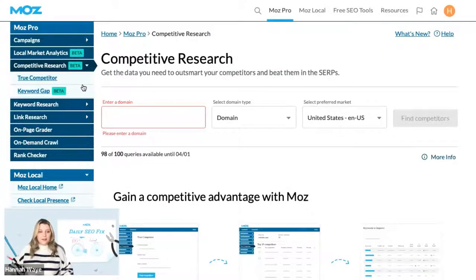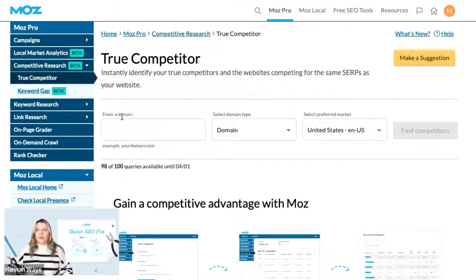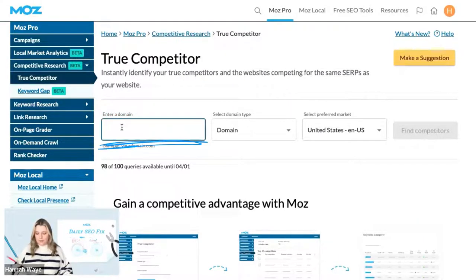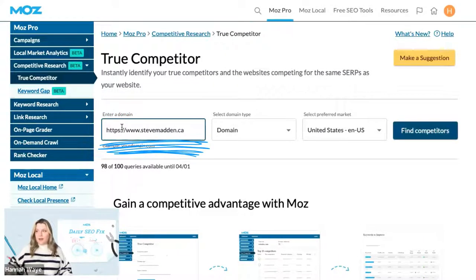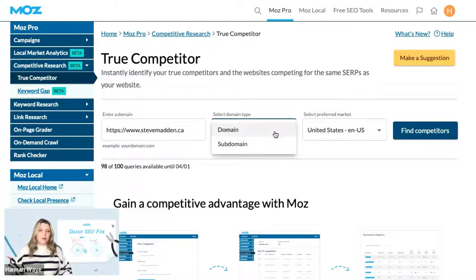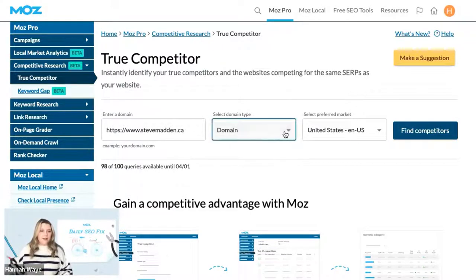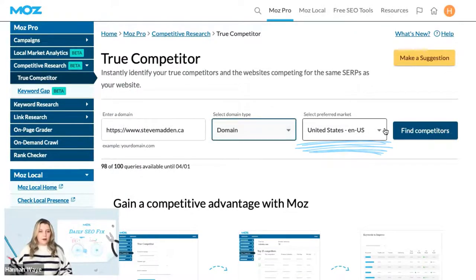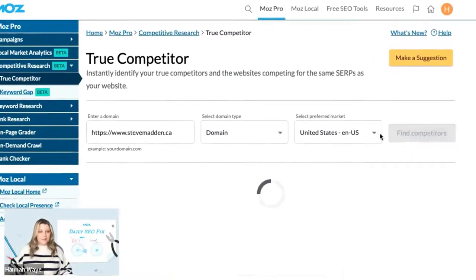The first thing you're going to see when you want to go look for your True Competitors is that you're going to be able to enter a website. I've been looking at shoes lately, so I'm going to pick Steve Madden. You can also select your domain type, whether it be domain or subdomain. I'm going to stick with domain for this example. And finally, you just need to choose the country of your preferred market, then hit Find Competitors.